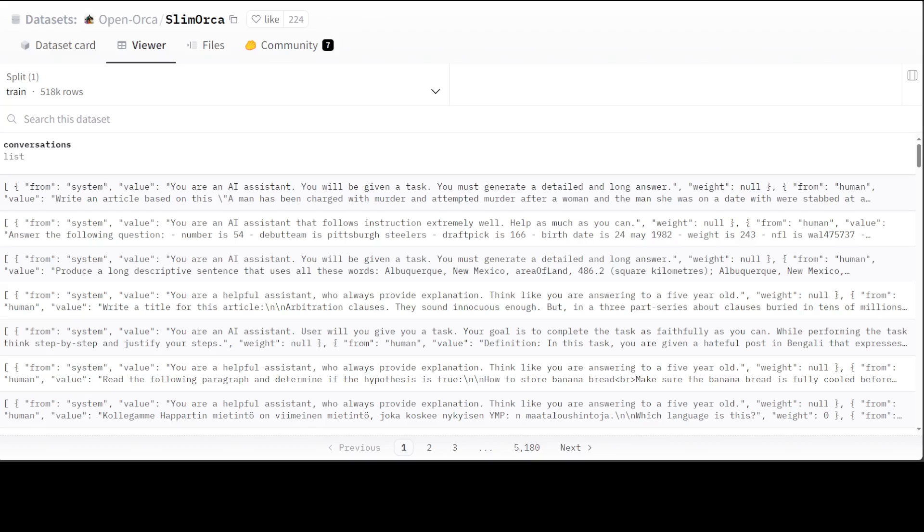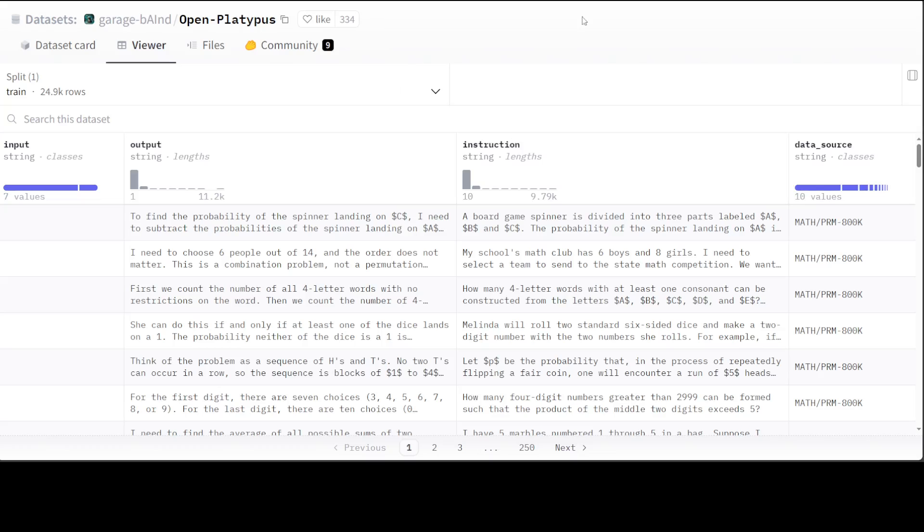The next dataset which I really like is Open Platypus. The size is just 25K. This dataset is focused on improving LLM's logical reasoning skills and was used to train the Platypus 2 models. It is comprised of various datasets which were filtered using keyword search and then sentence transformers to remove questions with a similarity above 80% to make it more diverse and unique. Of course, the creators removed approximately 200 questions that appear in the Hugging Face benchmark test sets.